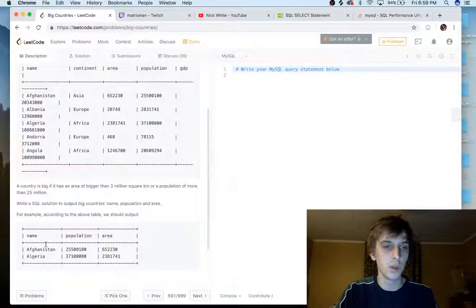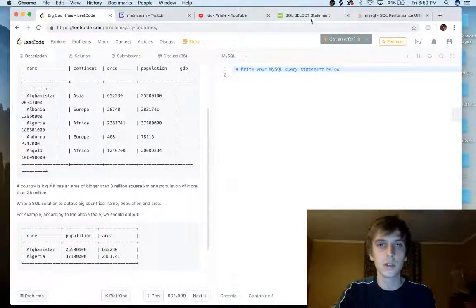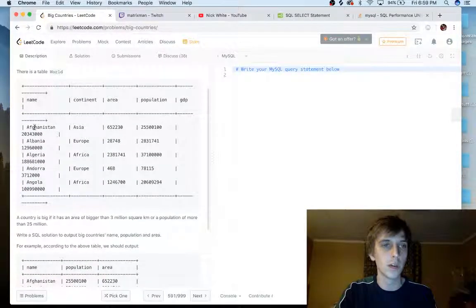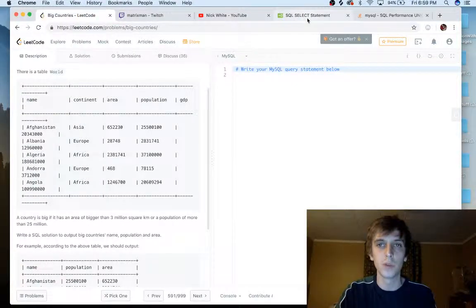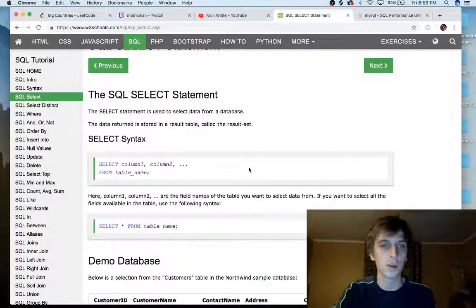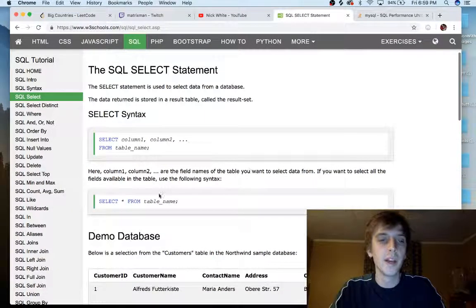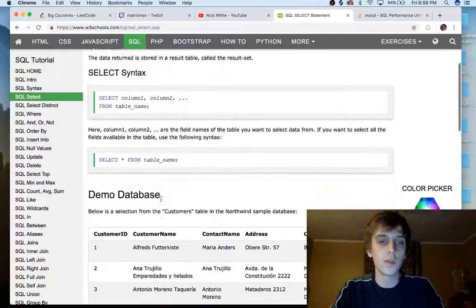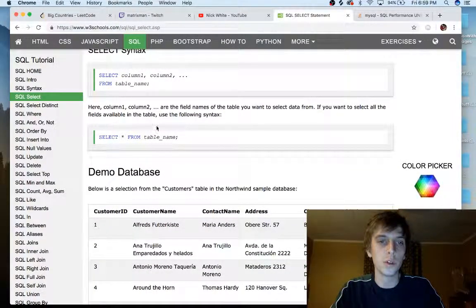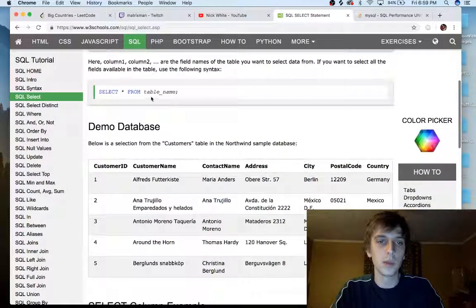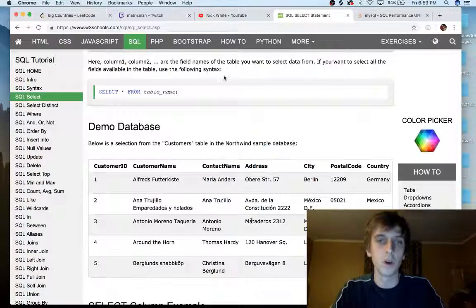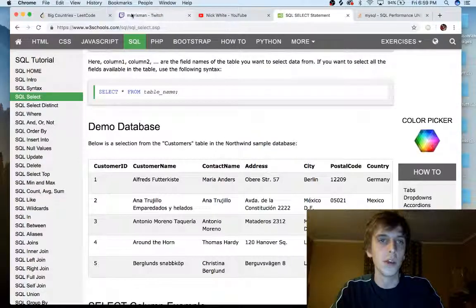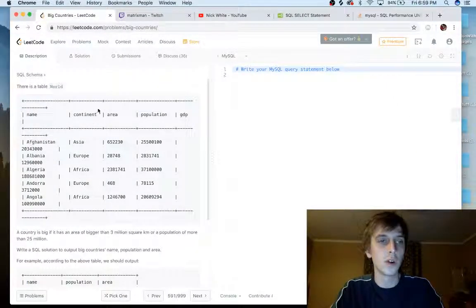We need to pull a name, population, and area of big countries, even though we're actually using continents. So they actually wrote this problem wrong. That's probably why there's dislikes. Select star from table name. Our table name is world in our thing. But select star from table name. That will select all of the values. So if we did select star from world.